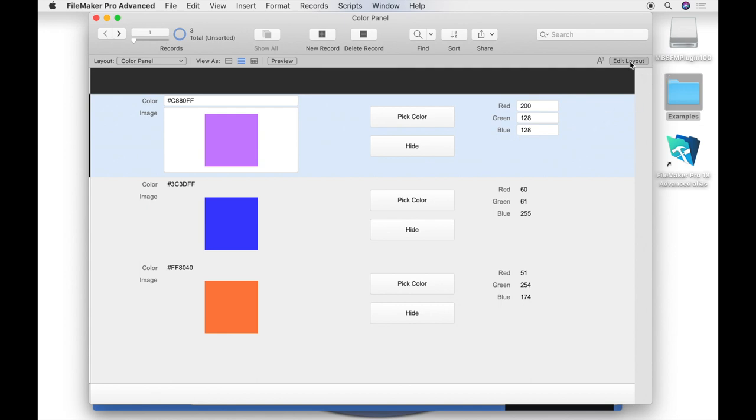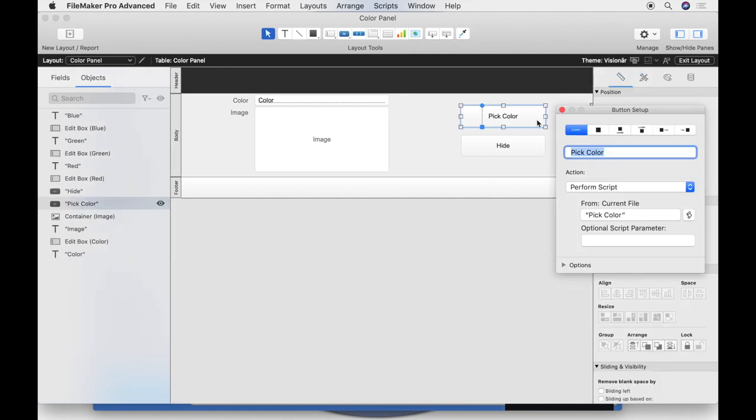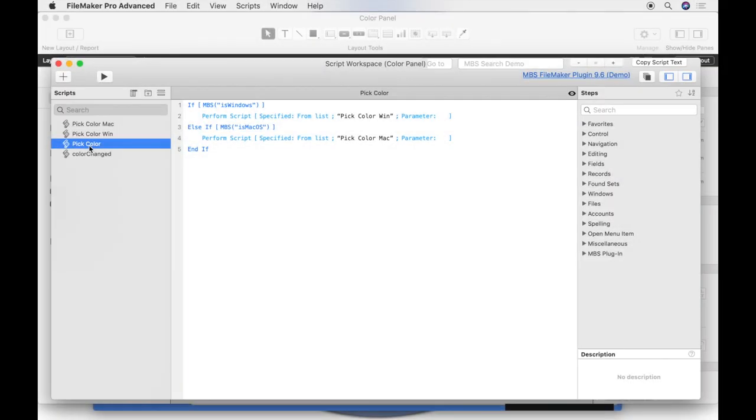At first we take a look to the script that is triggered by the button pick color. The script named pick color. We look at the operating system. If the operating system is Windows, we call the pick color Win script. If it is Mac, we call the pick color Mac script.